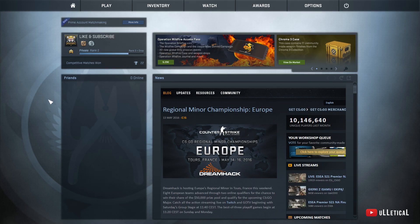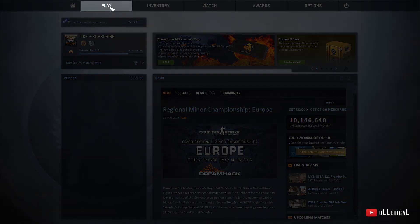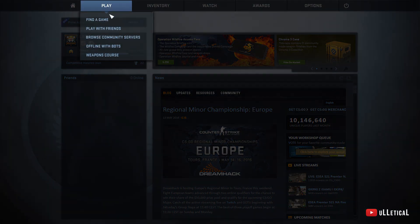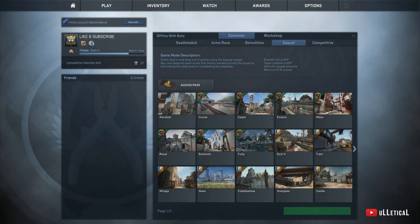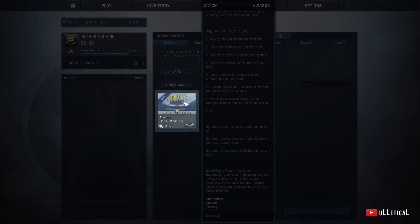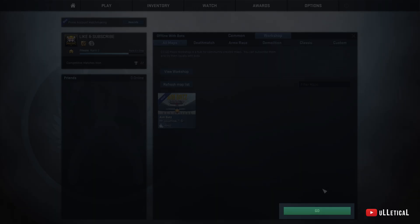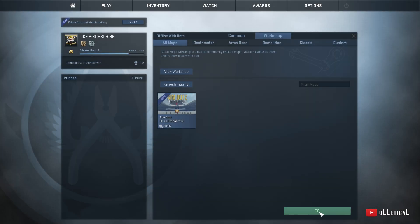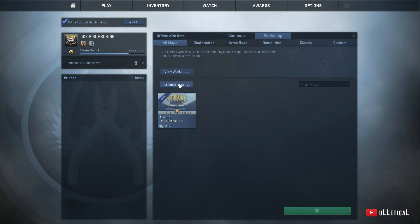How to play the content — for example, we have a CS:GO map here. Launch CS:GO and in the main menu go to 'Play,' then 'Offline with Bots,' or choose to play with friends if you prefer. Now go to the 'Workshop' tab, click the map, and all you have to do is click 'Go.'